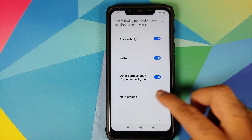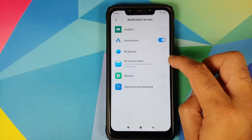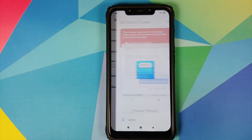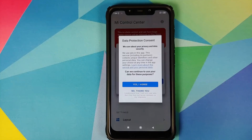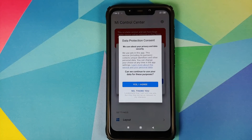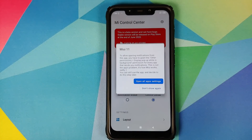Similarly, tap allow for modifying system settings, go back, allow pop-up in background, and provide access to notifications — enable the toggle and tap allow. You'll also get a consent screen where they mention that they use ads and collect unique identifiers and other personal data. I'll tap 'no thank you'.